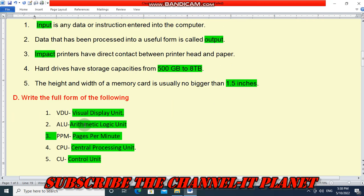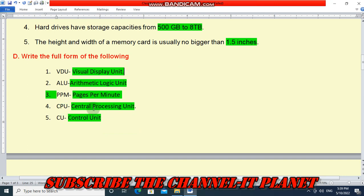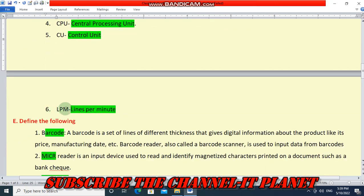Next, write the full forms. VDU is Visual Display Unit. ALU is Arithmetic Logic Unit. PPM is Pages Per Minute. CPU is Central Processing Unit. CU is Control Unit. And LPM means Lines Per Minute.